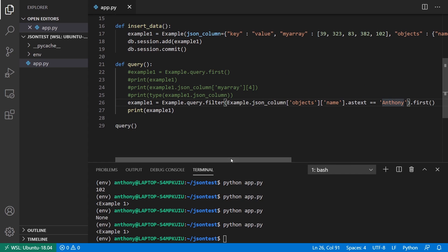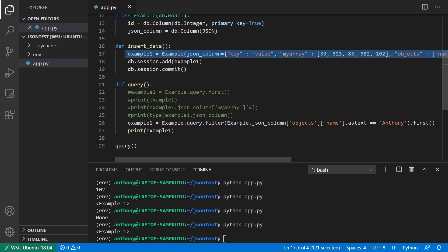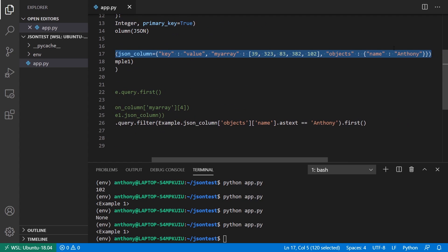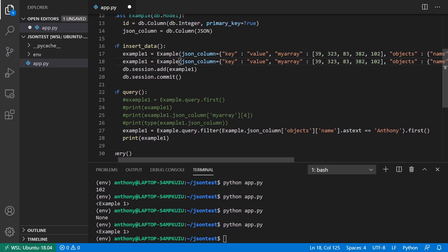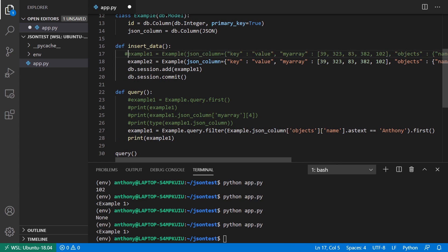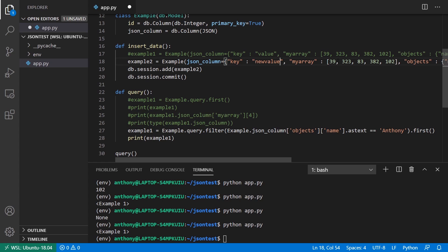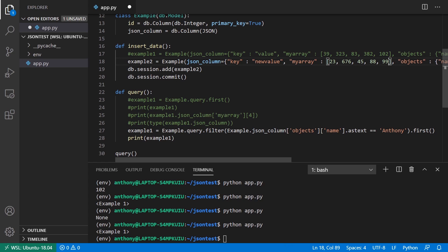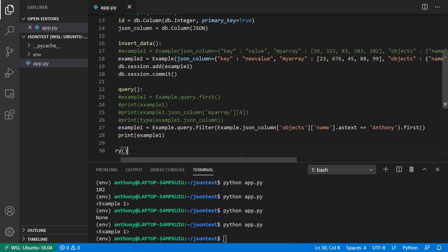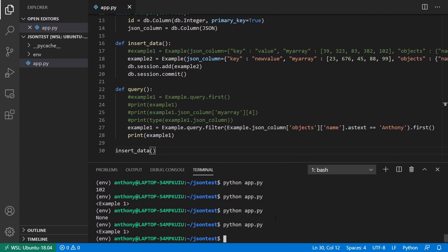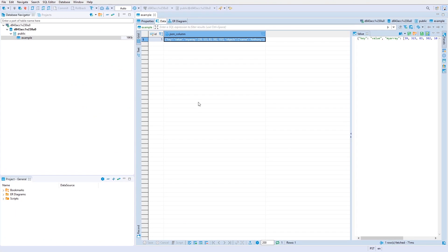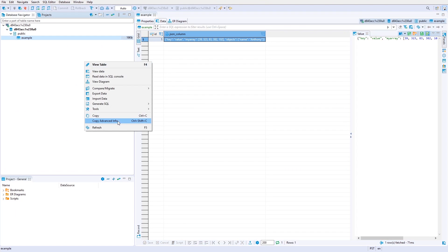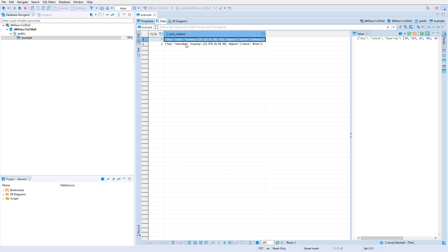So now what I'll do is I'll create a second one. So let me copy example one. And like I said, I'm going to use the same structure. So this will be example two, I'll comment out example one. So the key is now going to be new value. My array will have some different numbers. So 23, 676, 45, 88, and 99. And then inside of objects, I'll change the name to Brian. Okay, so I'm going to add this. I'll insert data here. Let me run this to insert data. And if I go back to the table and refresh, I can find refresh. We see I have the new data in here.